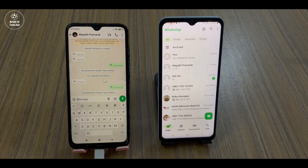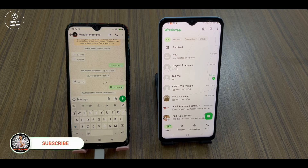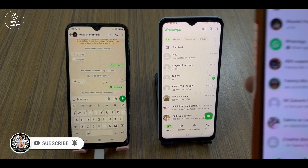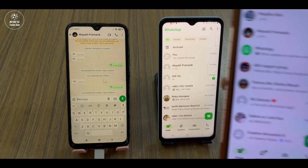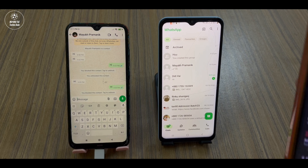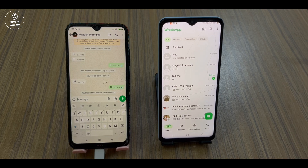First of all, you have to borrow a phone from your friend, relative, or parents — anyone. Just borrow a phone. If you already have a secondary phone, you can easily do it. This is my secondary phone. In this secondary phone, you have to open WhatsApp.